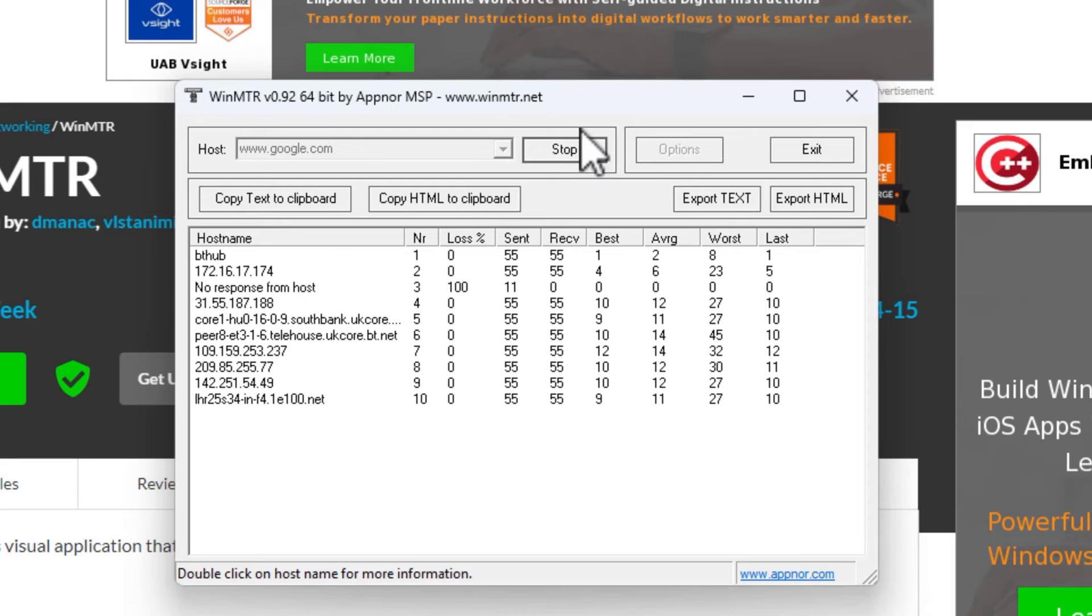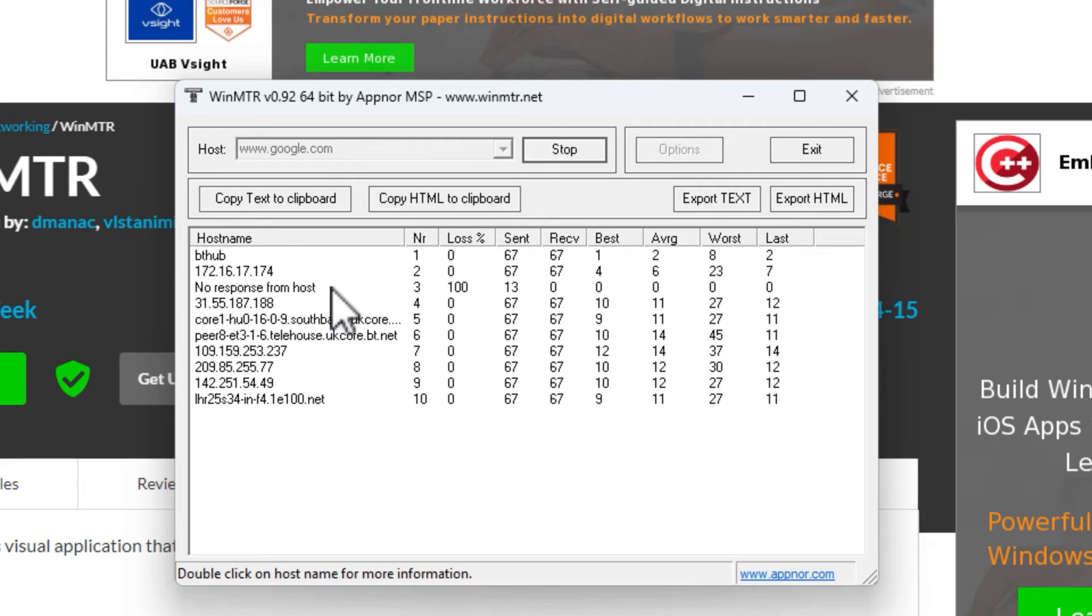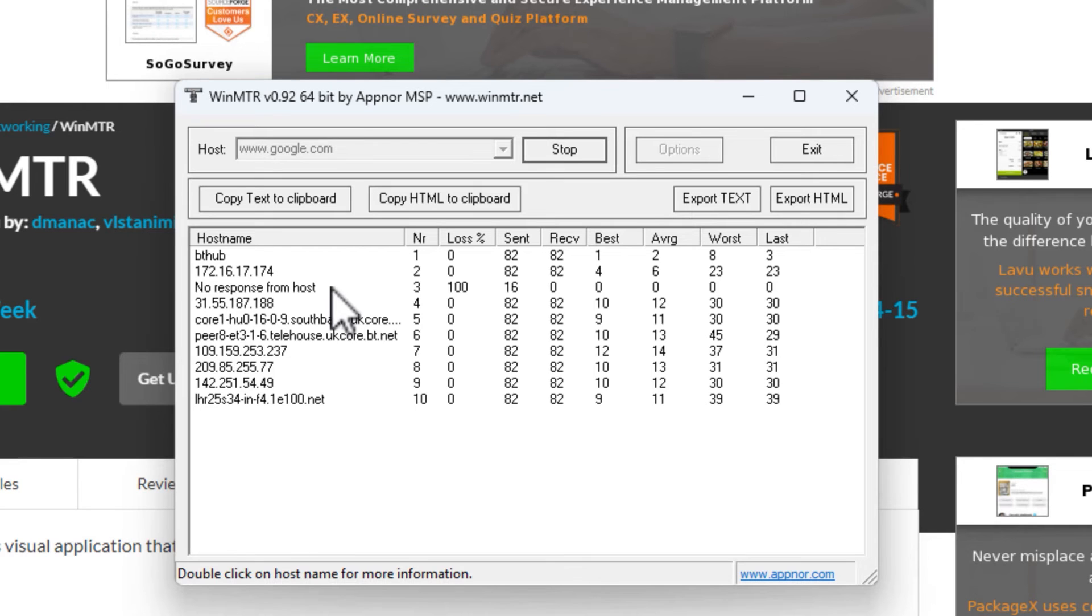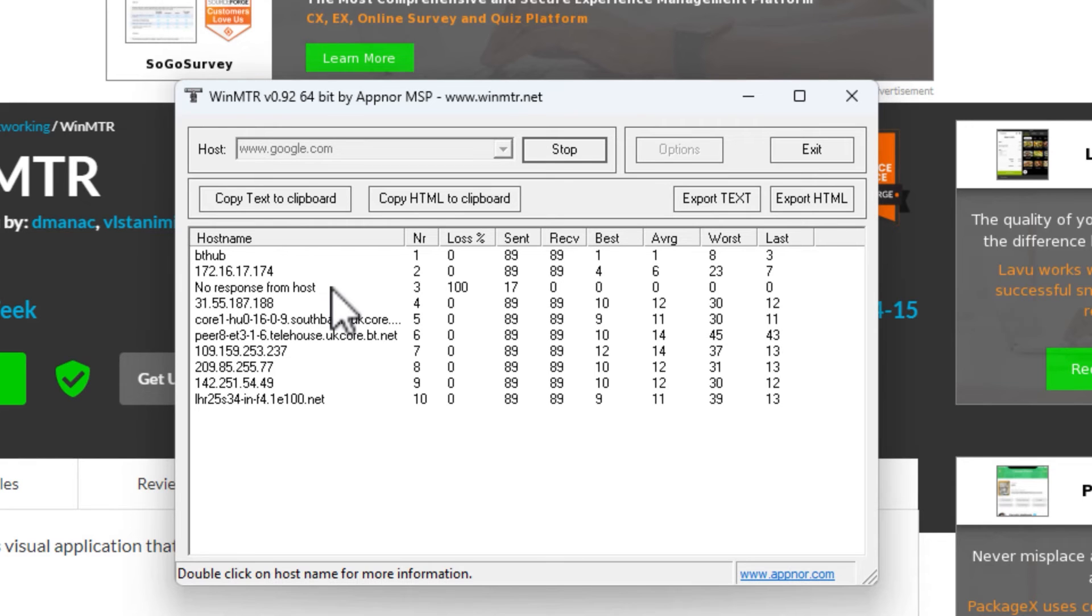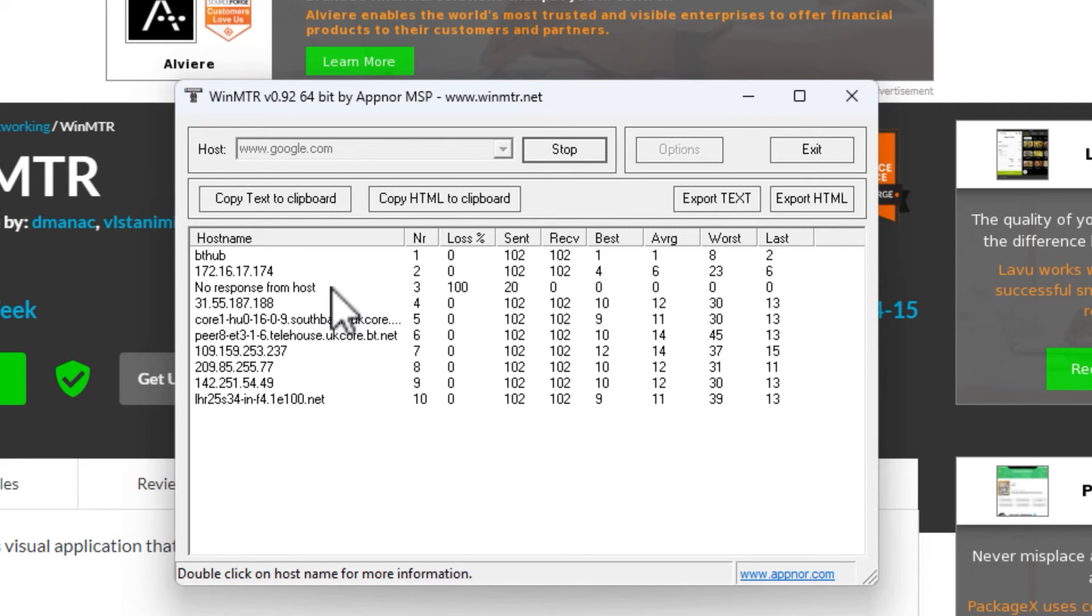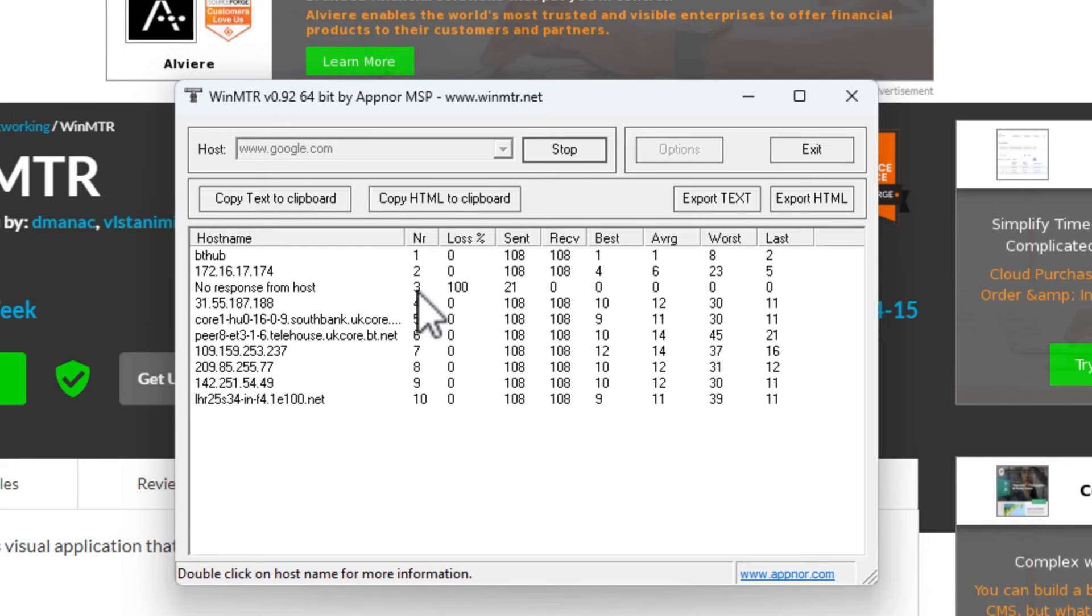We're running into the same issue here where it says no response from host. That's very similar to the tracer where that would show the asterisk, and that's because that hop is just not replying because of firewall settings. So the most important fields are loss and last. Loss showing the packet loss and last showing the latency. Ideally all packet loss would be zero percent and last and average columns would show low latency, ideally less than 100 milliseconds. But there are some exceptions depending on whether the ISPs are actually running control plane policing.